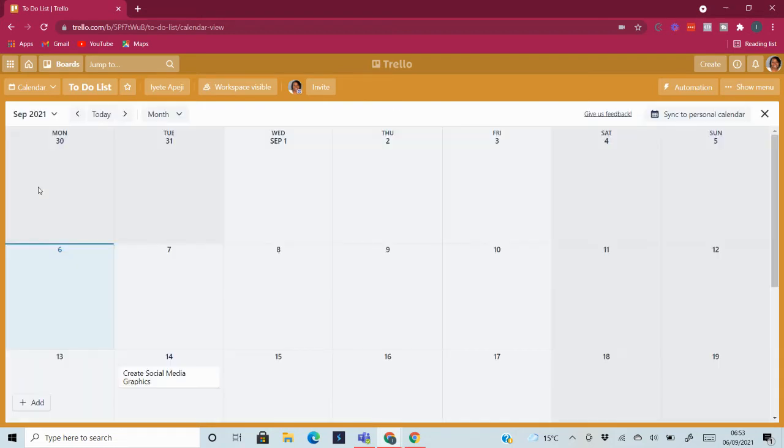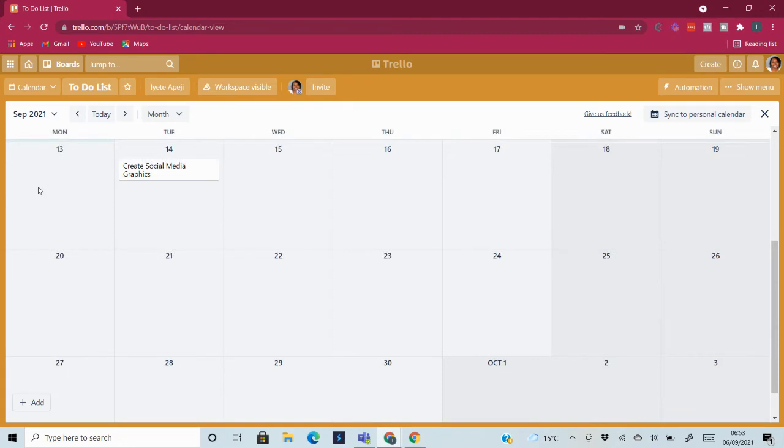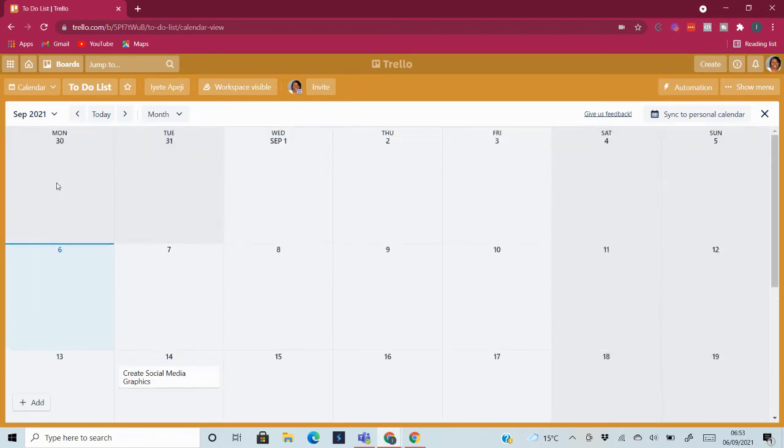And then this one is a calendar, similar to the timeline except that the timeline shows you what's happening at different stages. So here you have the calendar, and you can sync it to your personal calendar if that's what you want to do. I will recommend it so that all your information is on one calendar.